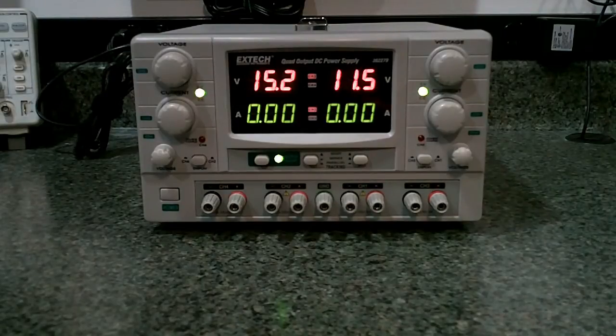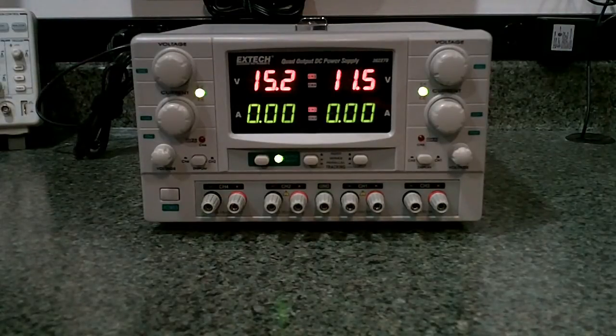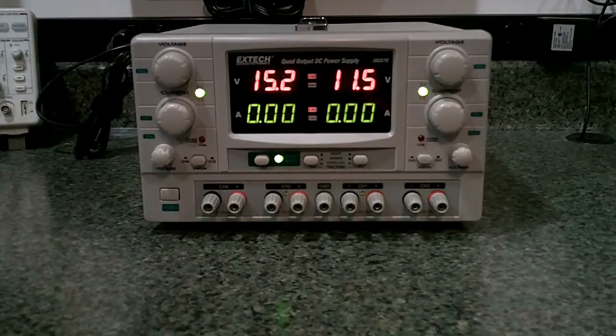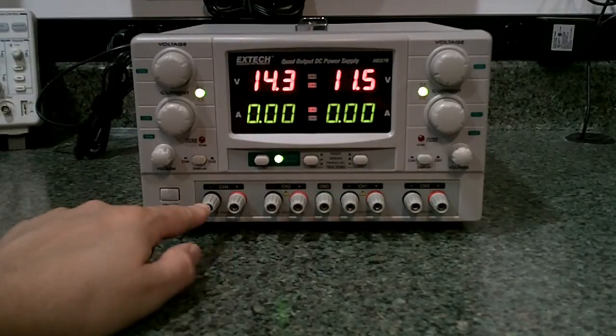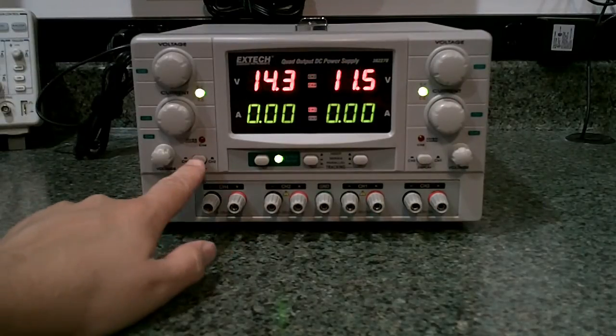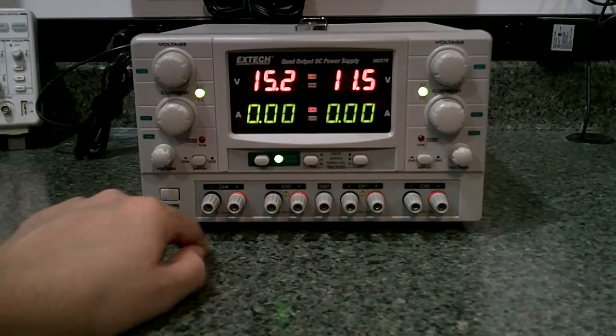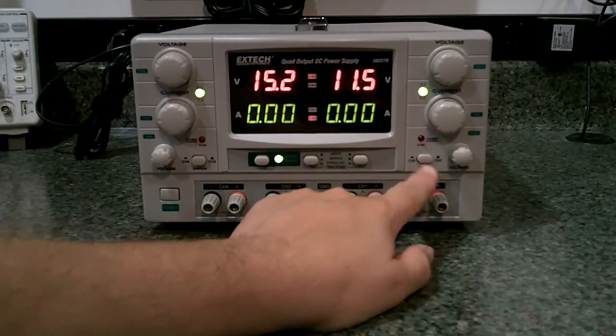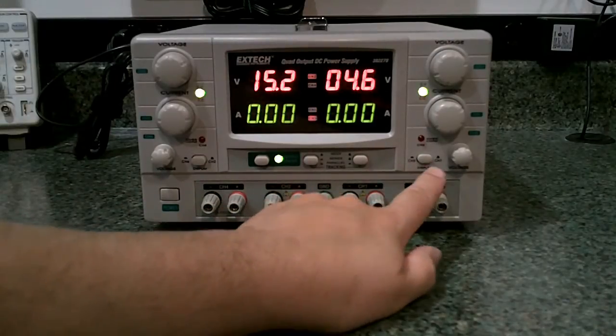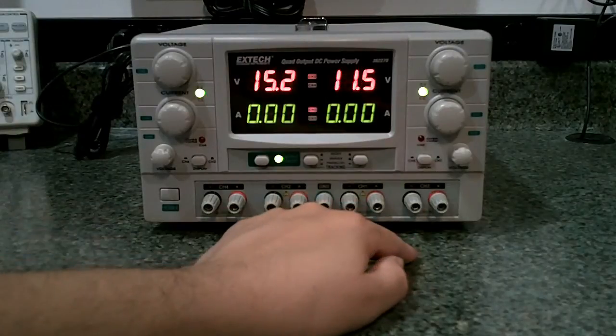Now, you notice that to achieve 3 amps of current output, one side has to push 15.2 volts, and the other side pushes 11.5 volts. I'm not sure what this means. It seems to me like the internal impedance is quite a bit different between the two channels.